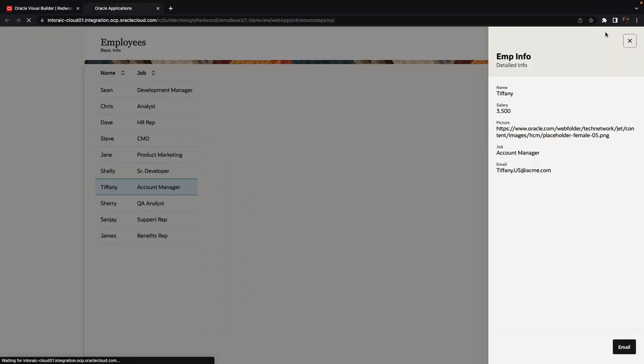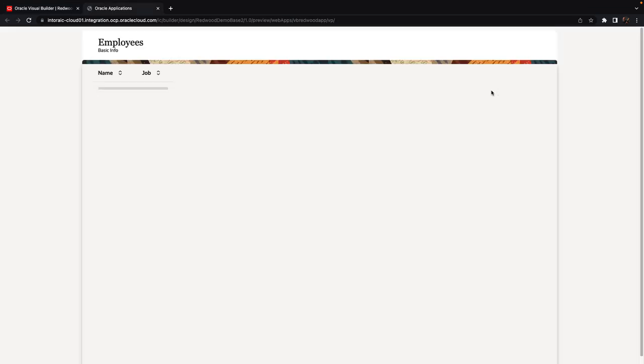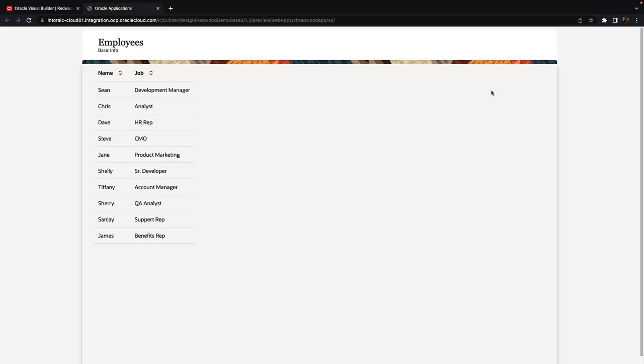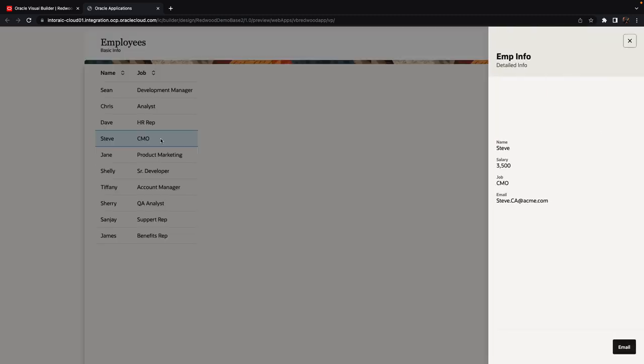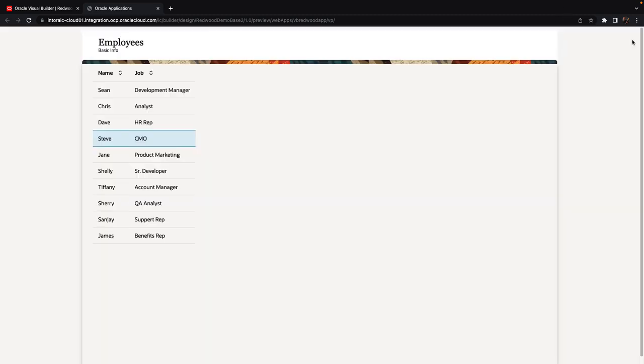Let's run our application again. And now when we click on an employee we can also see the image, and there's the close button and we can click the close button and it will close the drawer.